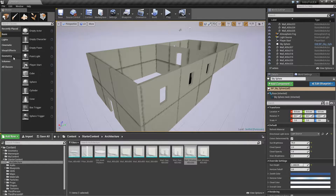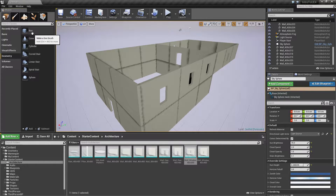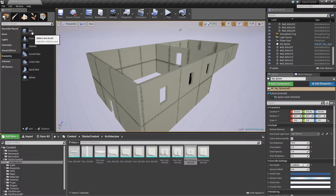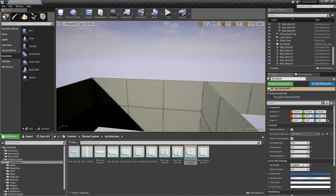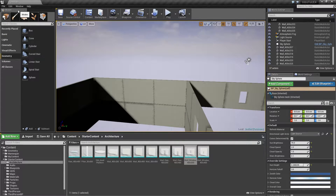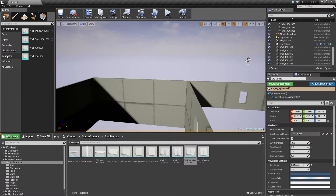Geometry is basically a way to build up stuff from lines, edges, and vertices — basically the building blocks of meshes — but doing it inside the editor. It's not intended for super fancy stuff, it's intended more for blocking out your level and for temporary positioning of things. One of the nice parts is you can actually create something in the engine, pull it out into your 3D content creation software, edit it some more, and then bring it right back in.